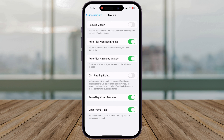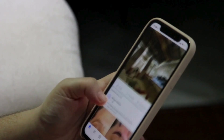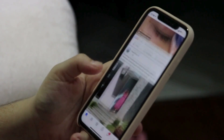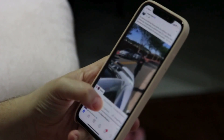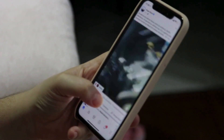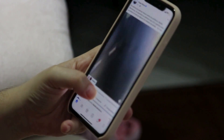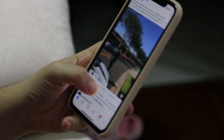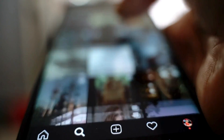Look for the Limit Frame Rate toggle switch. If it's currently on, you'll see a green slider next to it. Tap the switch to turn it off. Once you disable Limit Frame Rate, the iPhone 15 Pro will automatically adjust the refresh rate, potentially reaching up to 120Hz for optimal smoothness. Remember, this might slightly impact battery life compared to the fixed 60Hz refresh rate.